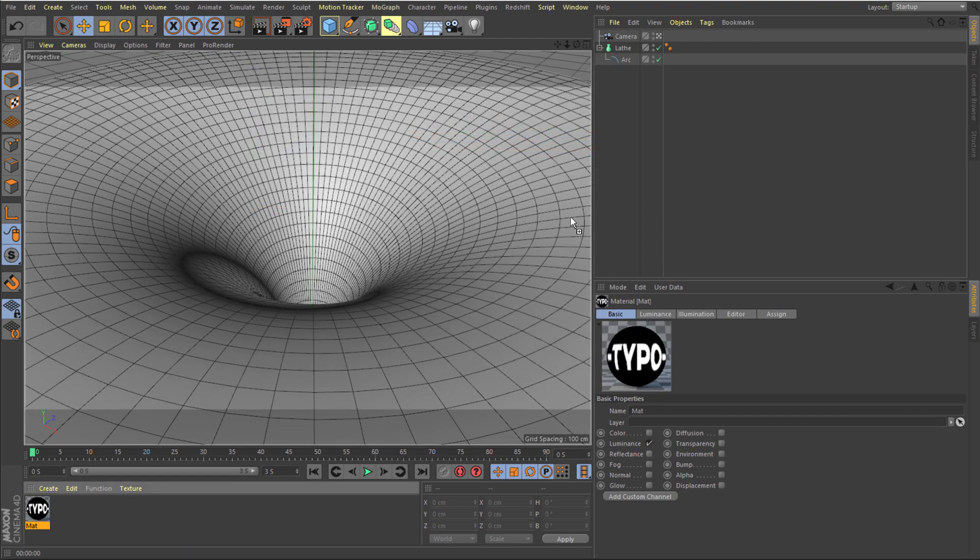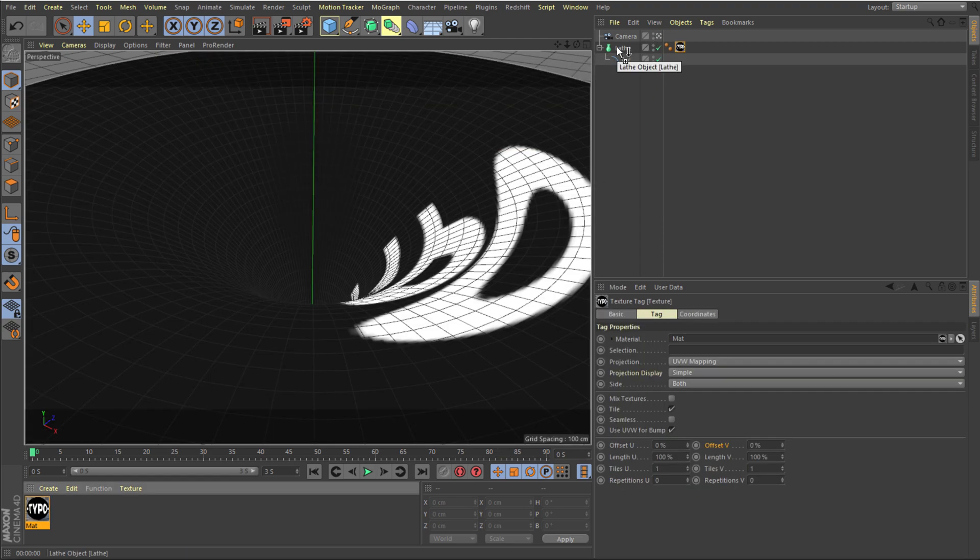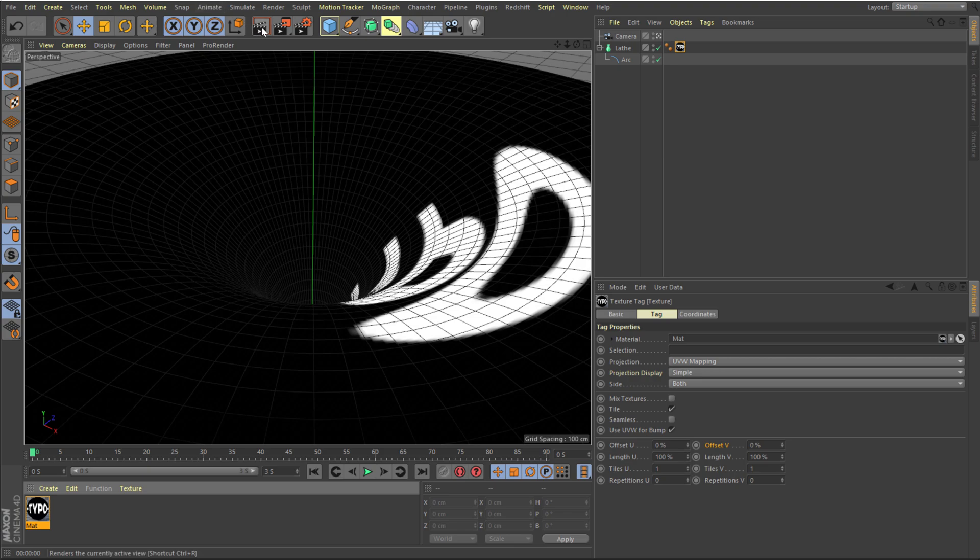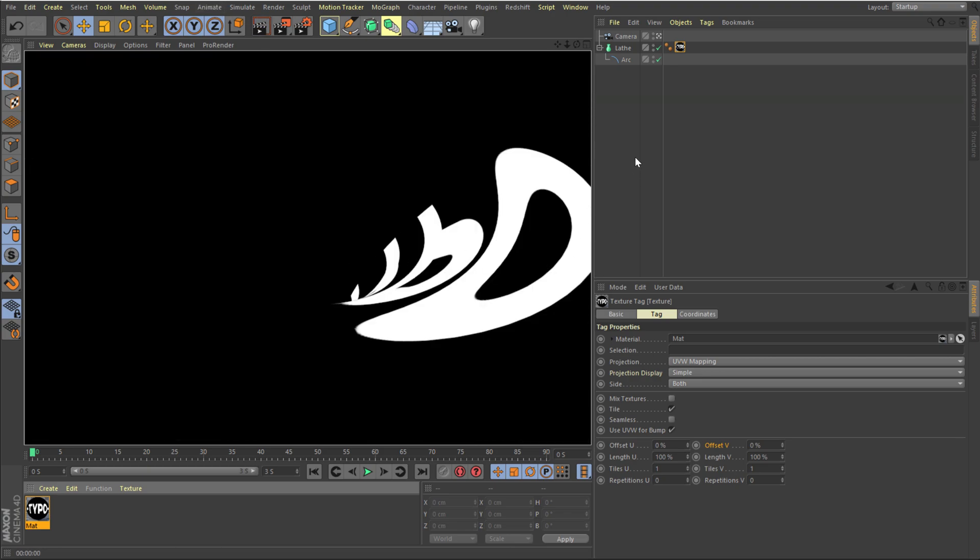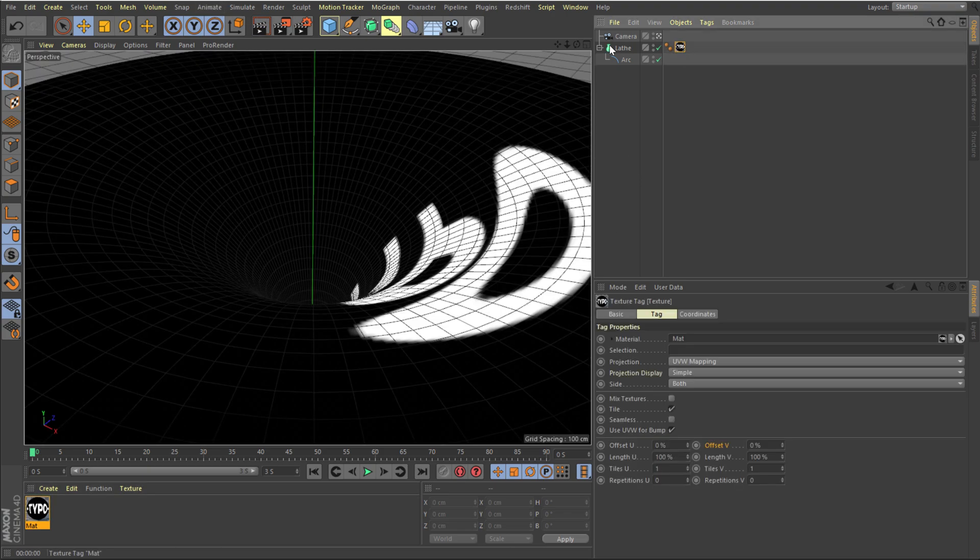Then I can drag this texture on the lathe and if I just preview this you can see it looks pretty ugly at the moment. So we need to tweak the texture a bit. So I can play around with the tiling.